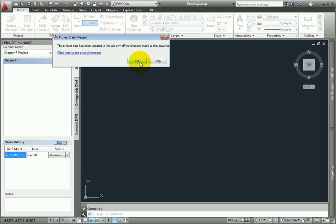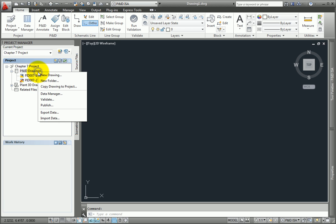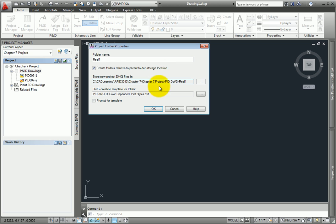You'll get a dialog telling you the project data has been updated to include the changes. Select OK. You'll see the drawing, but you may not see the folder. The right way to do this is to right-click on the P&ID Drawings folder and select New Folder. When the dialog appears, name the new folder Real1. Make sure to check the option Create Folders Relative to Parent Folder Storage Location.